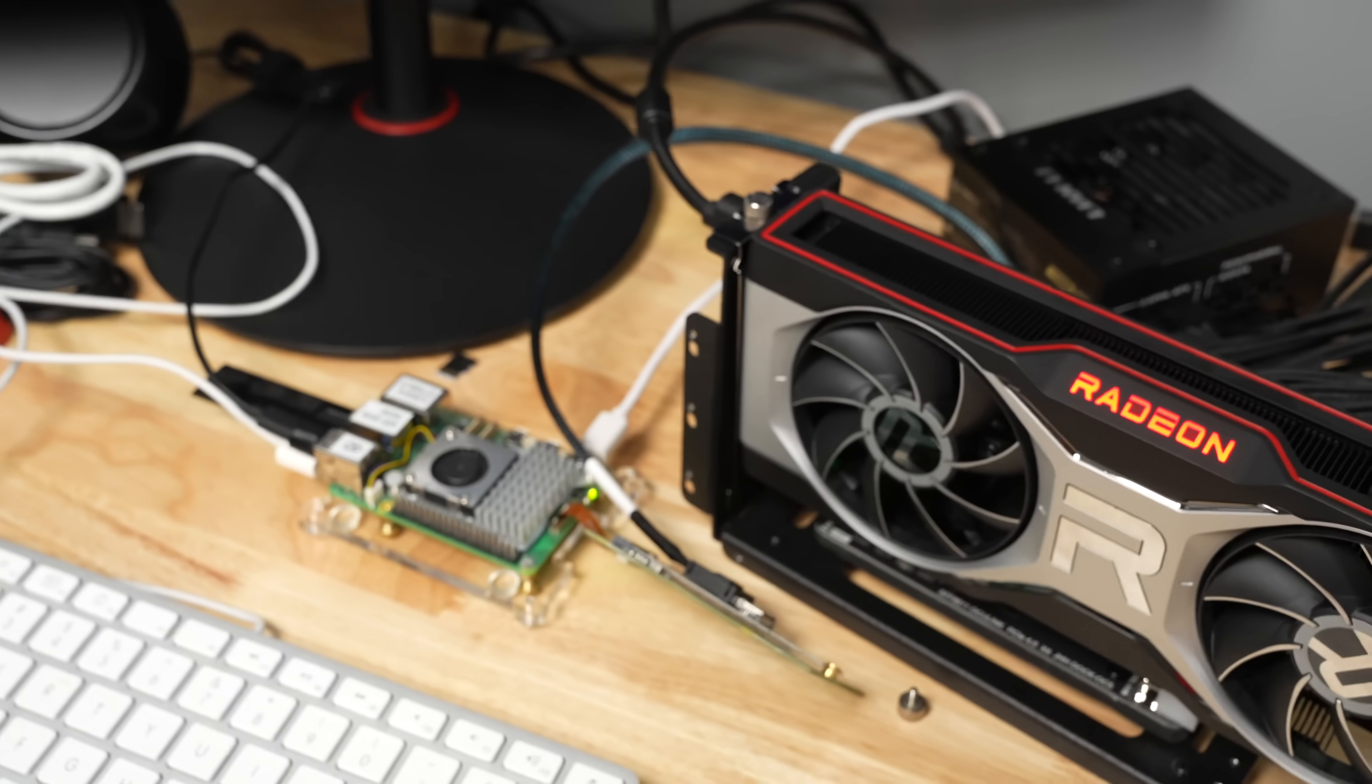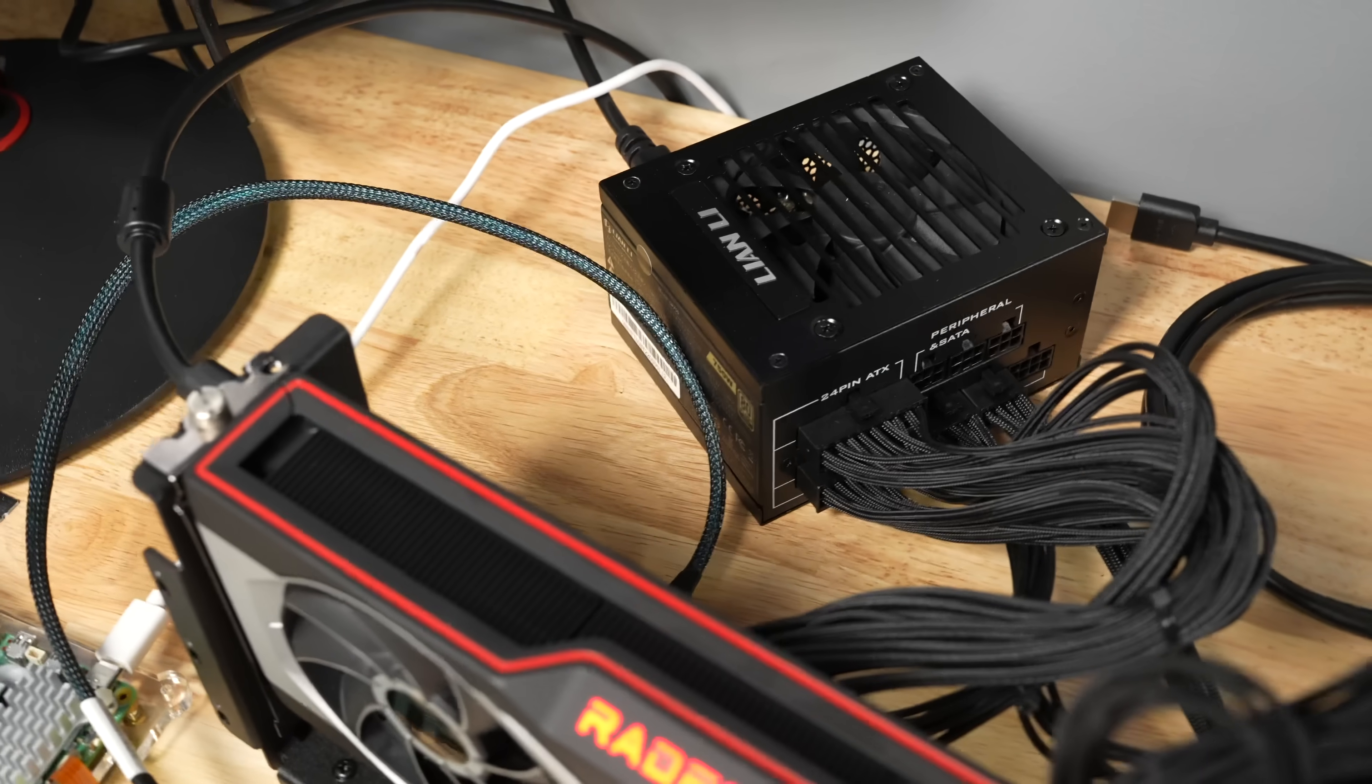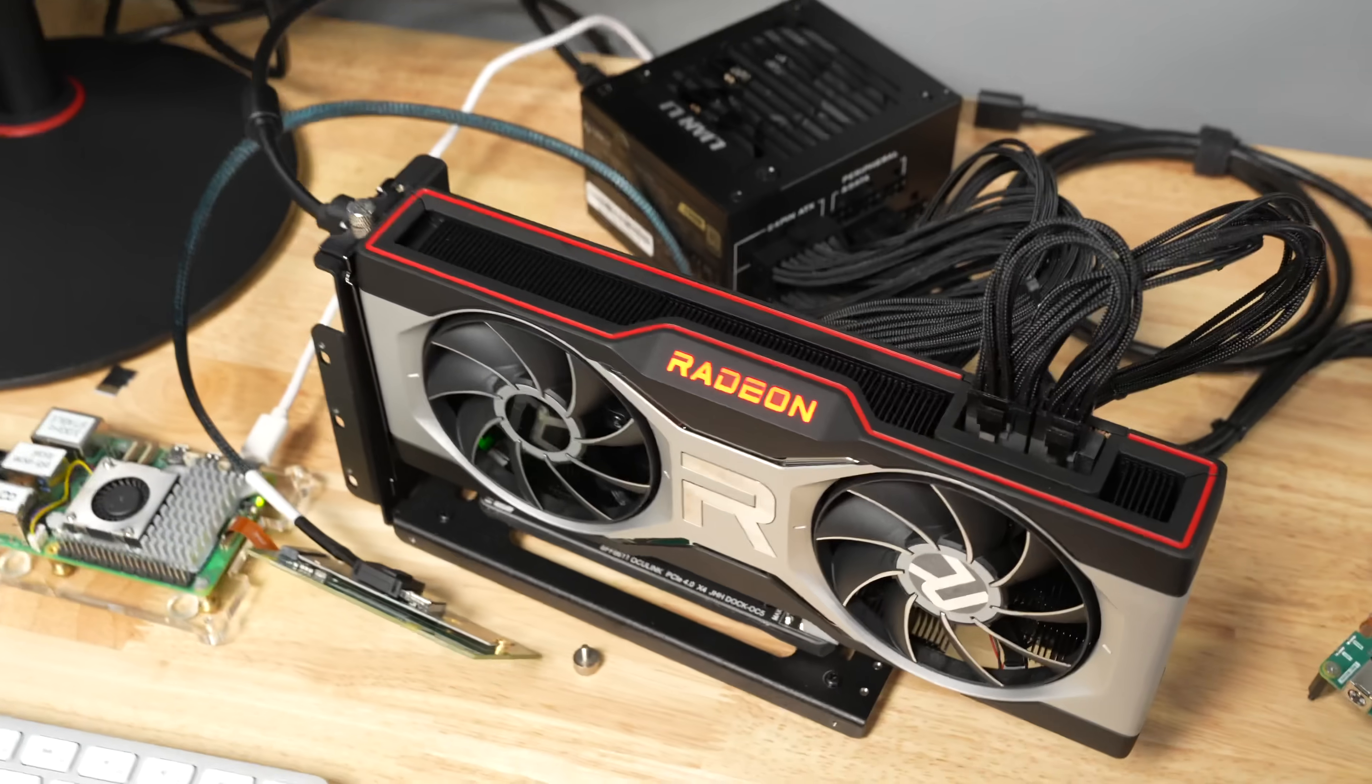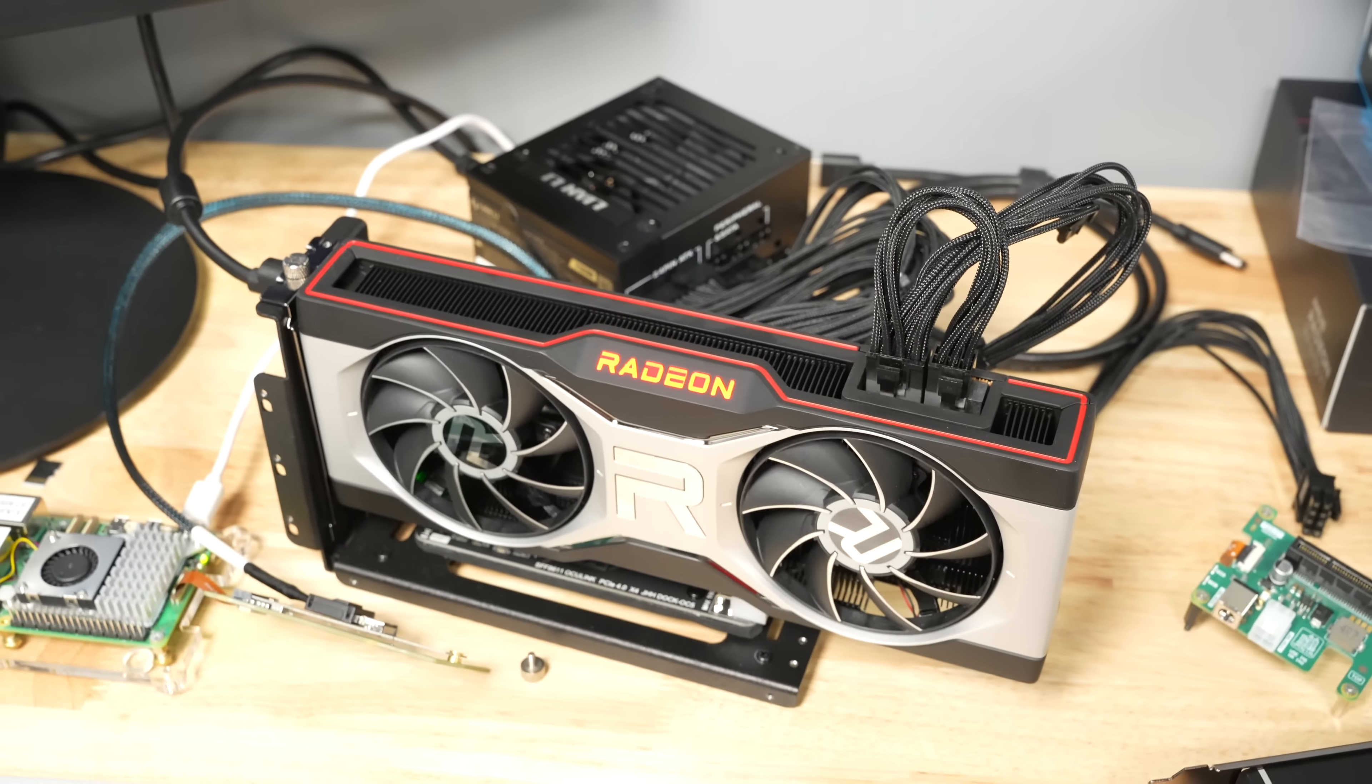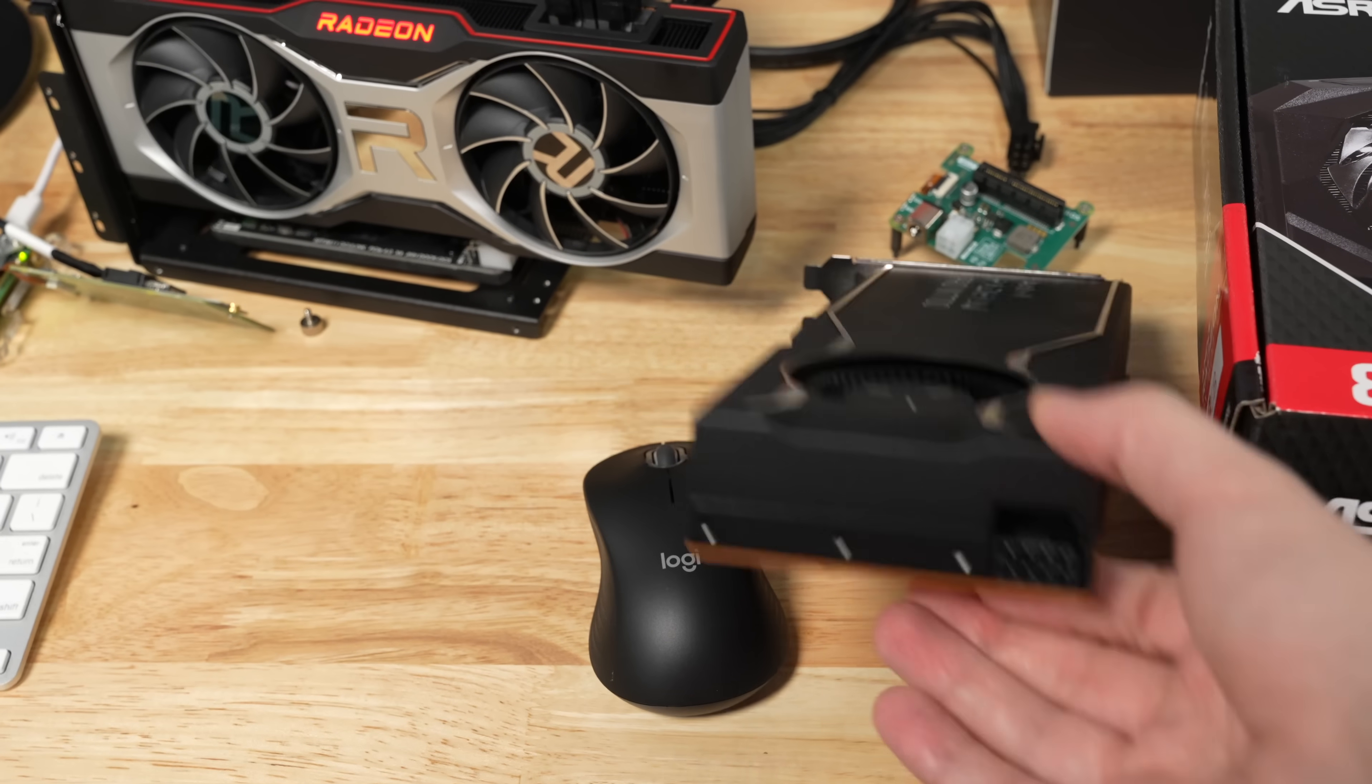And then to power the GPU, you can't just use the power from the Pi. It only gives you 5 watts. So this riser has an input from my power supply. It's a Lian Li 750 watt power supply. It takes in the 24 pin and has an on-off switch to emulate the PC on-off.